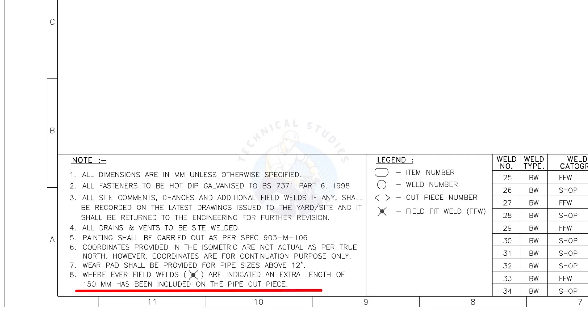Wherever field welds are indicated, an extra length of 150 millimeters has been included on the pipe cut piece. This is the most important thing to be remembered during fabrication.